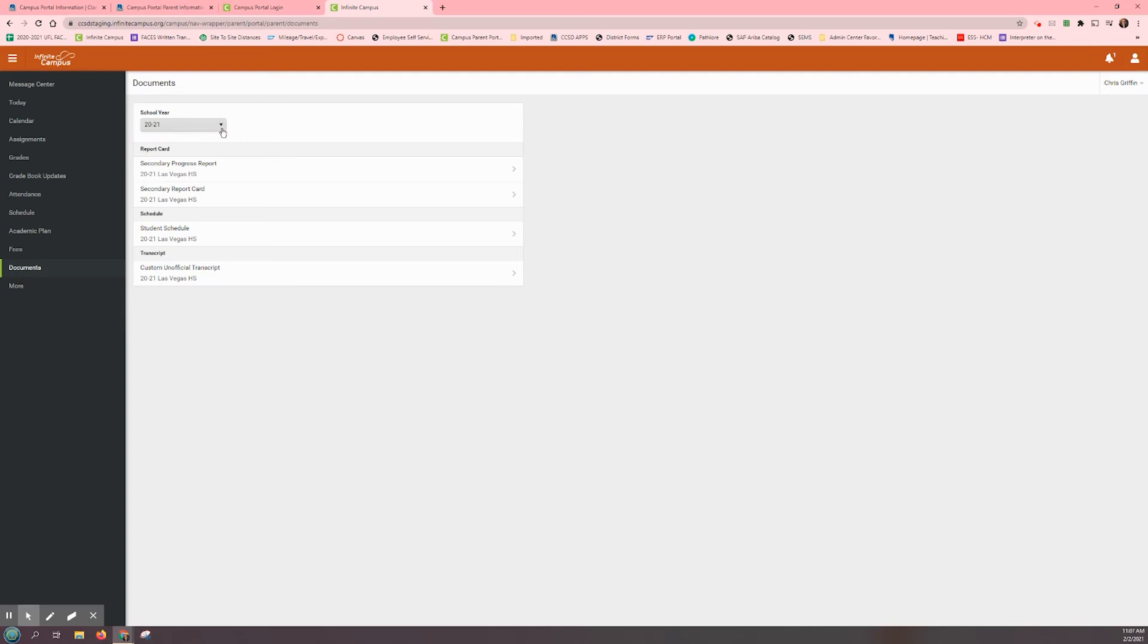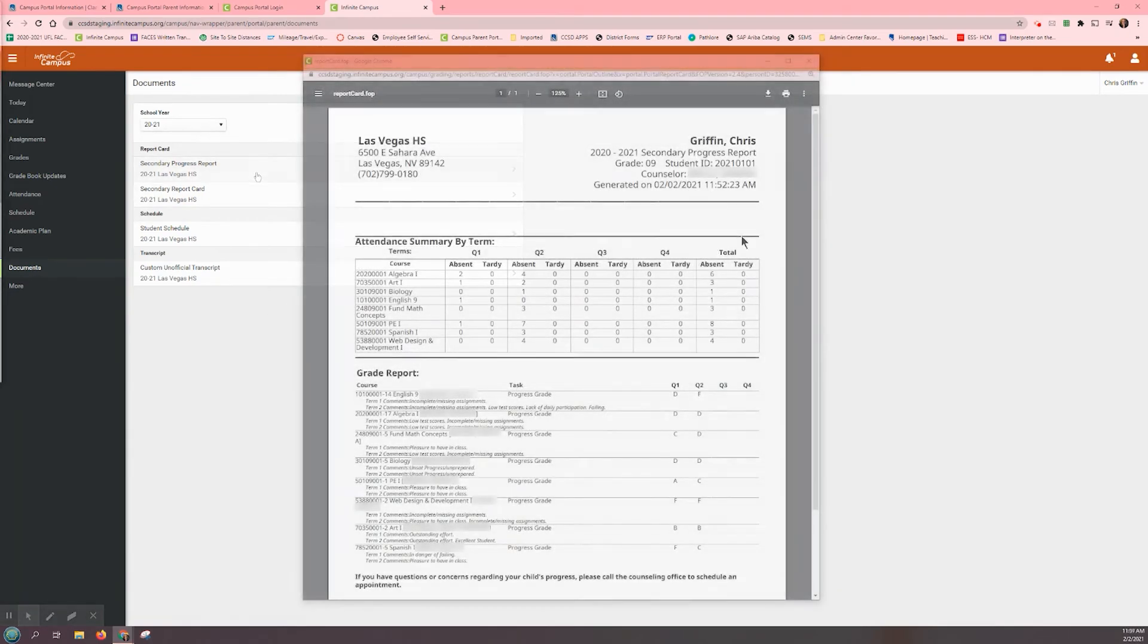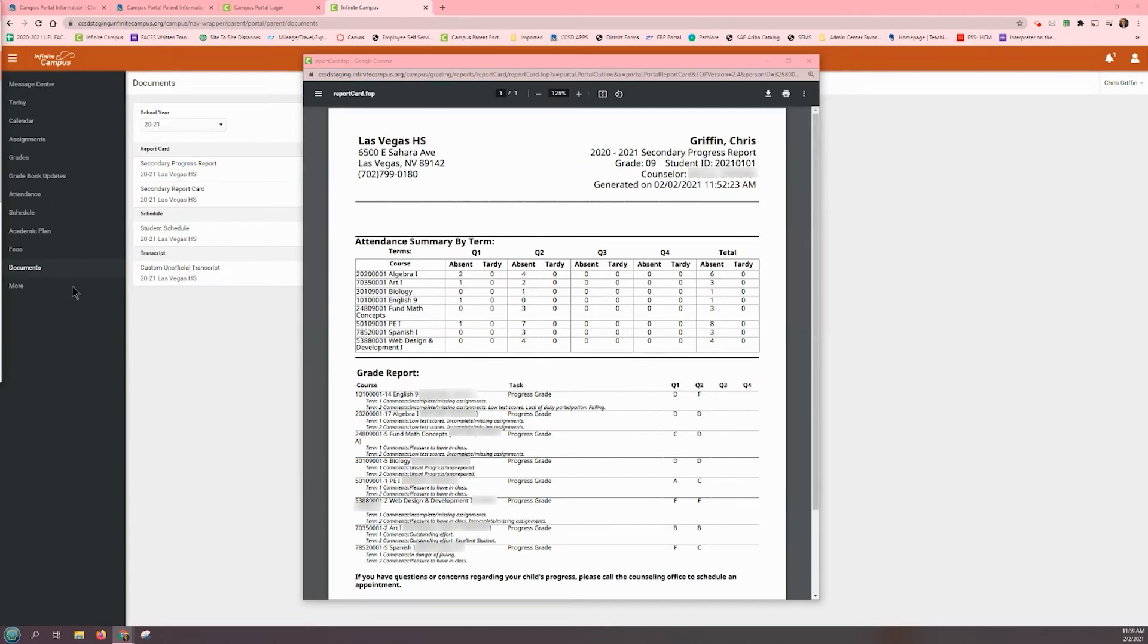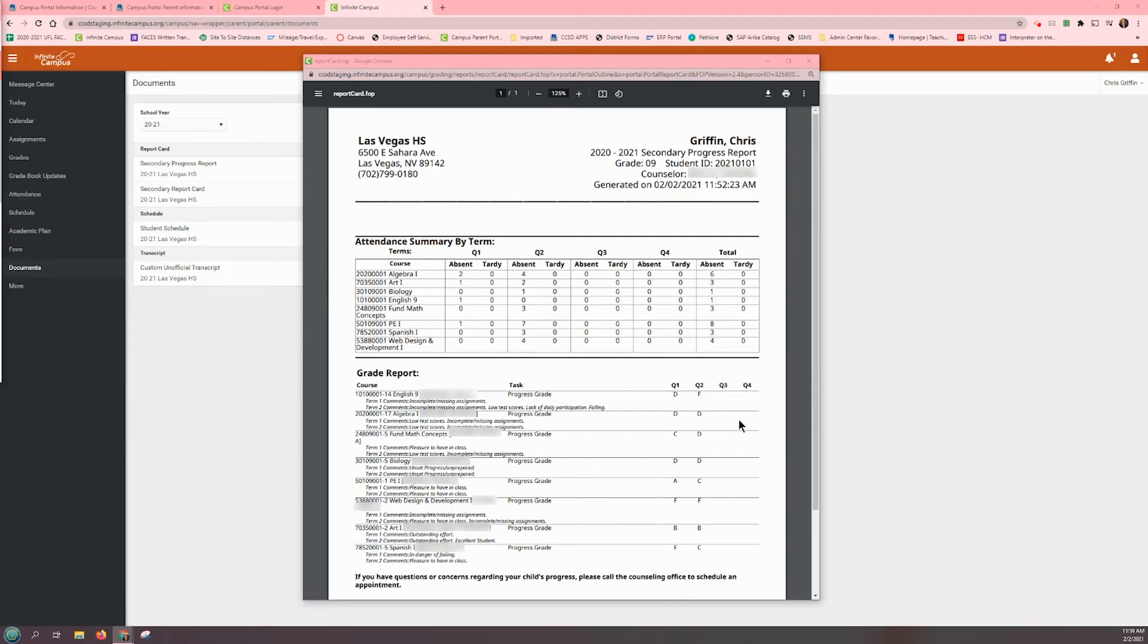Under the Report Card section, you will see an option for Progress Report and Report Card. Let's start by looking at the Progress Report. At the top of the Progress Report is the attendance summary by quarter. This information is also available by clicking on the attendance tab in the main menu. This student is currently in high school and receives half a credit for each class that is completed with a passing grade at the end of each semester.